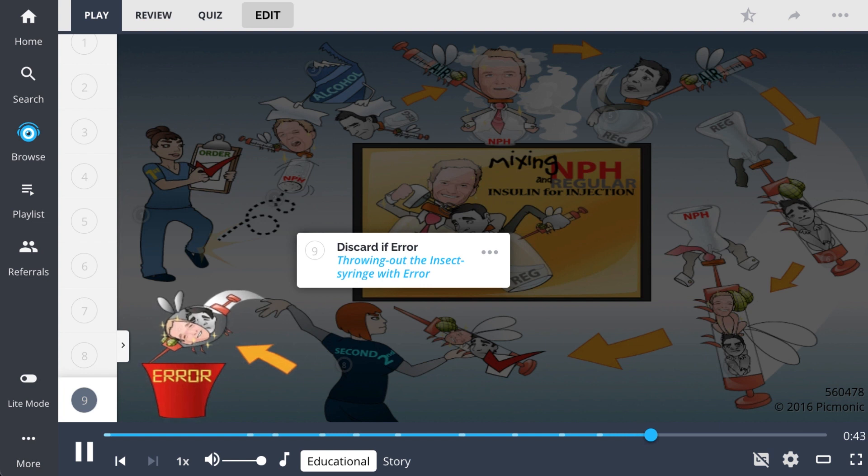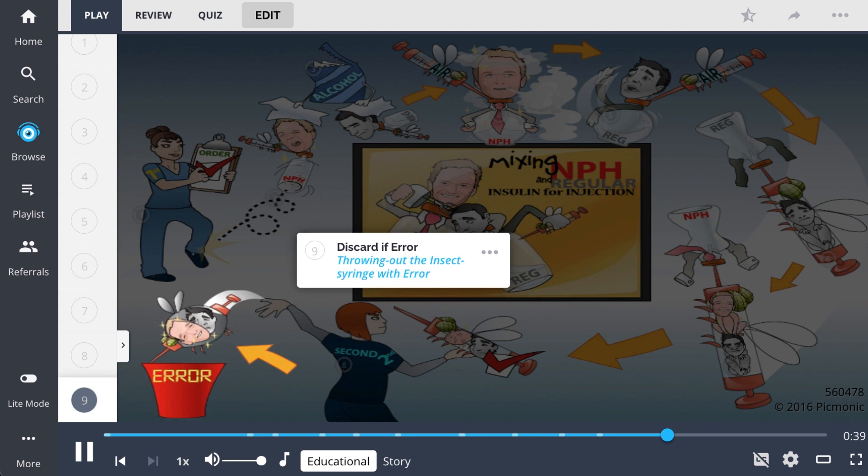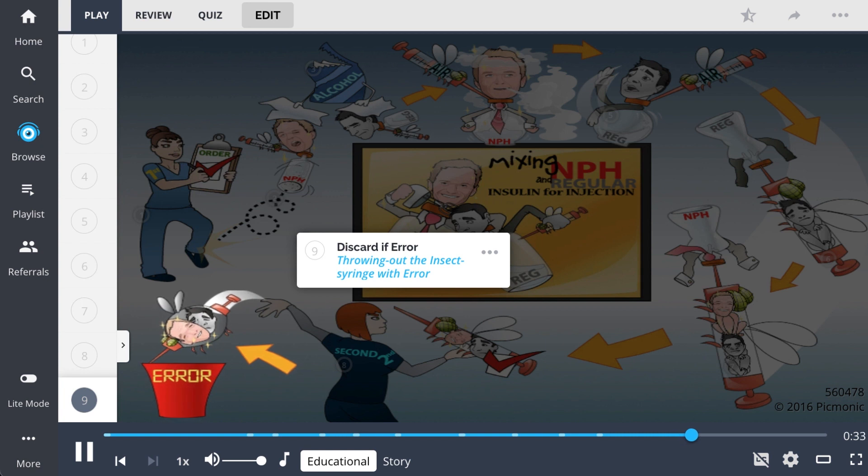So to recap, mixing two insulins like moderate acting NPH, which is cloudy, and a shorter acting regular insulin, which is clear, into one syringe for injection is a fundamental skill.